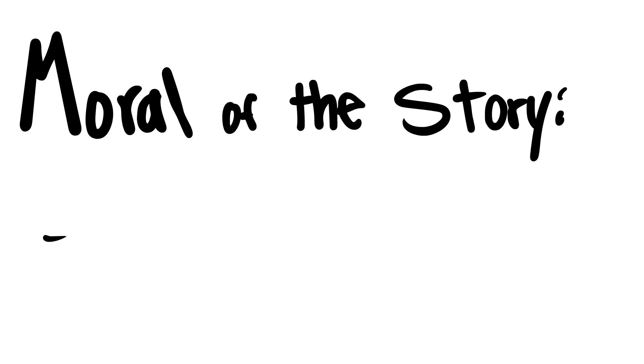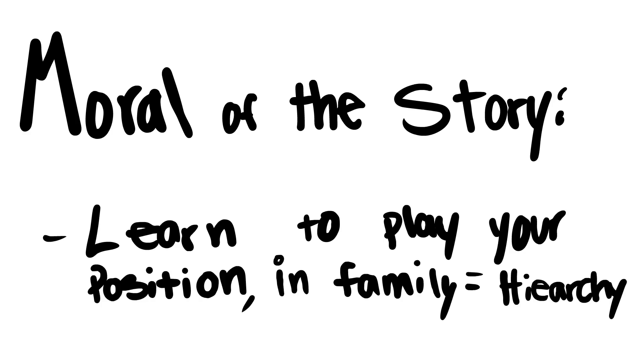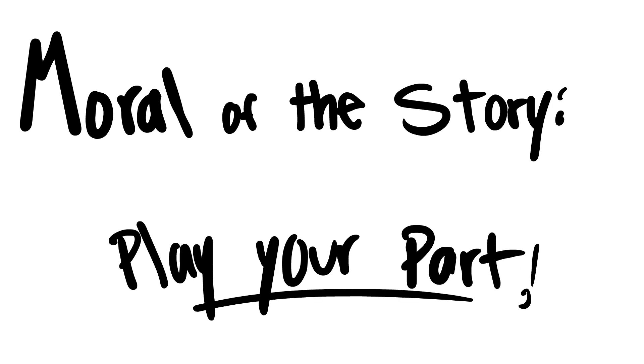So the moral of the story is: learn to play your position, because in families there's a hierarchy and you gotta play your part.